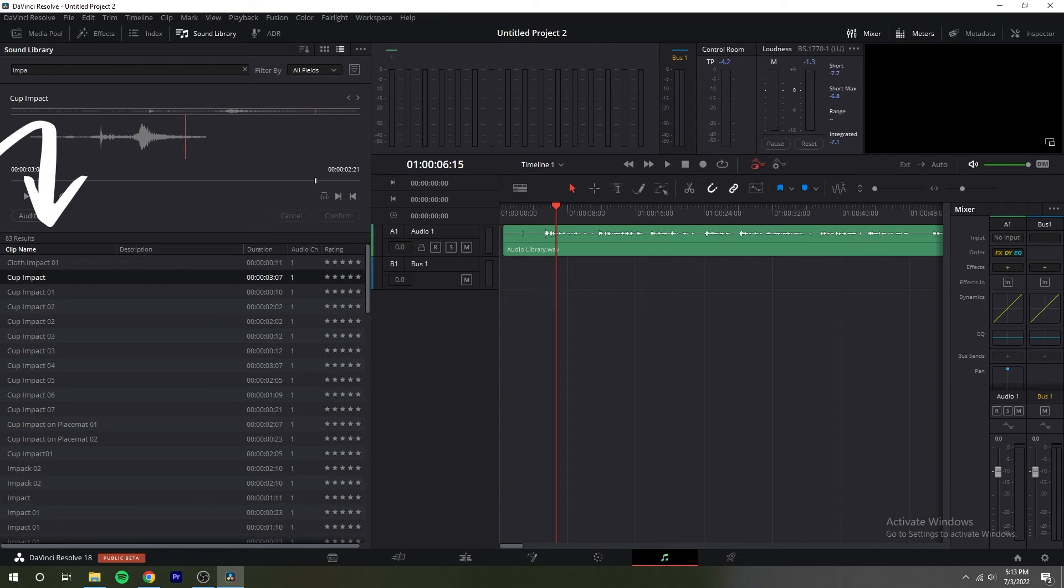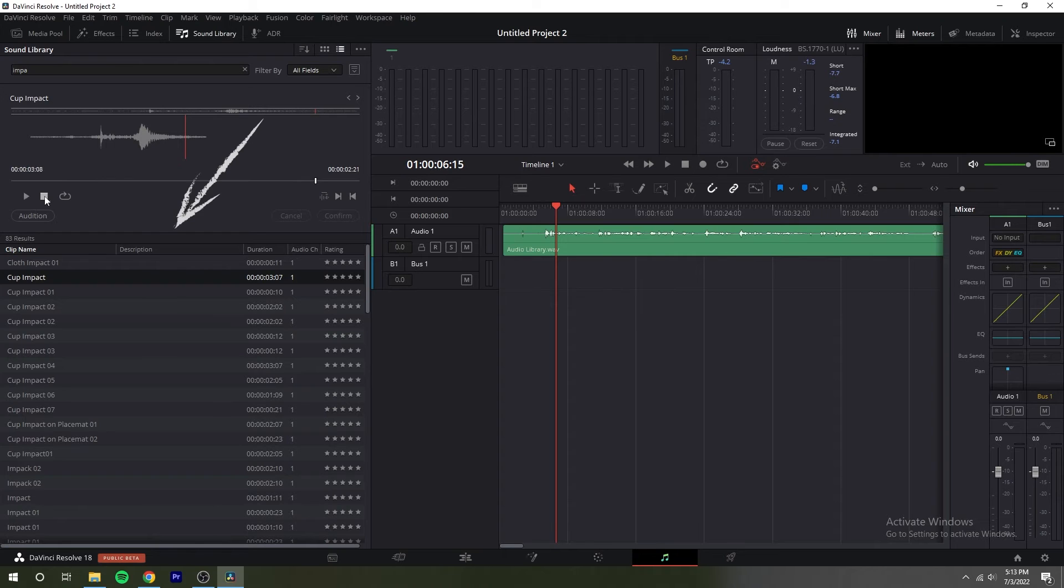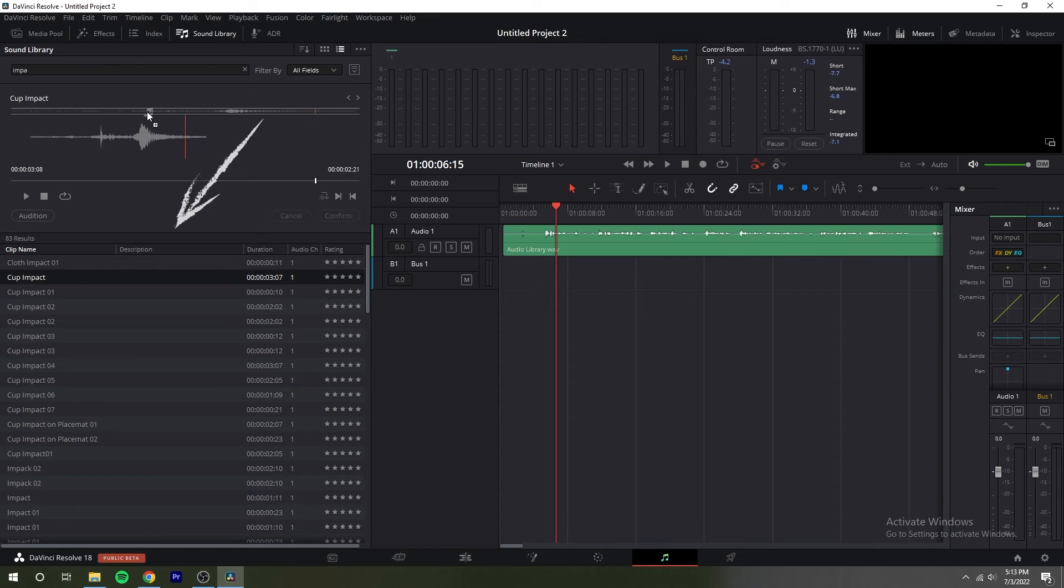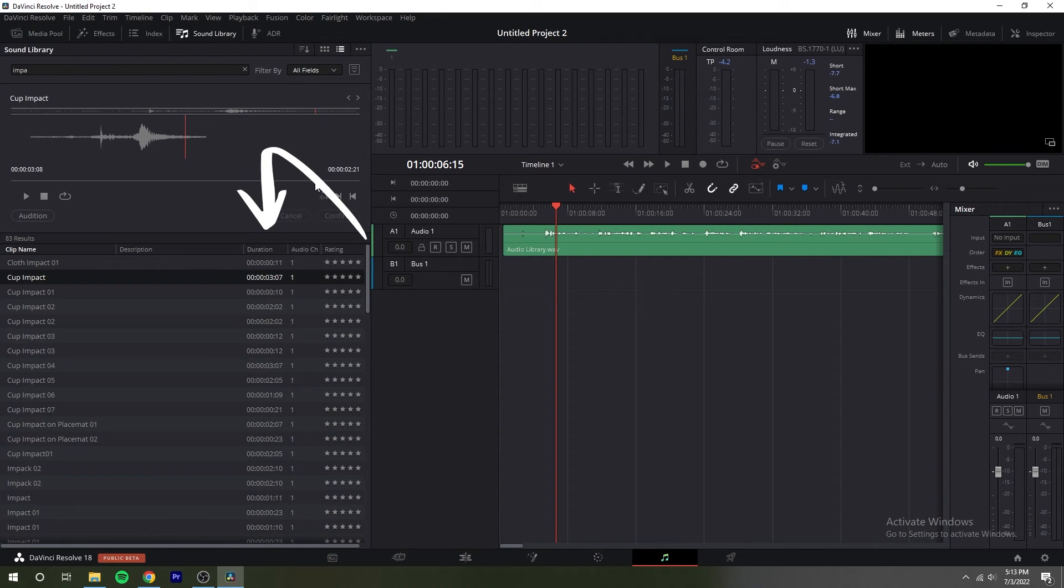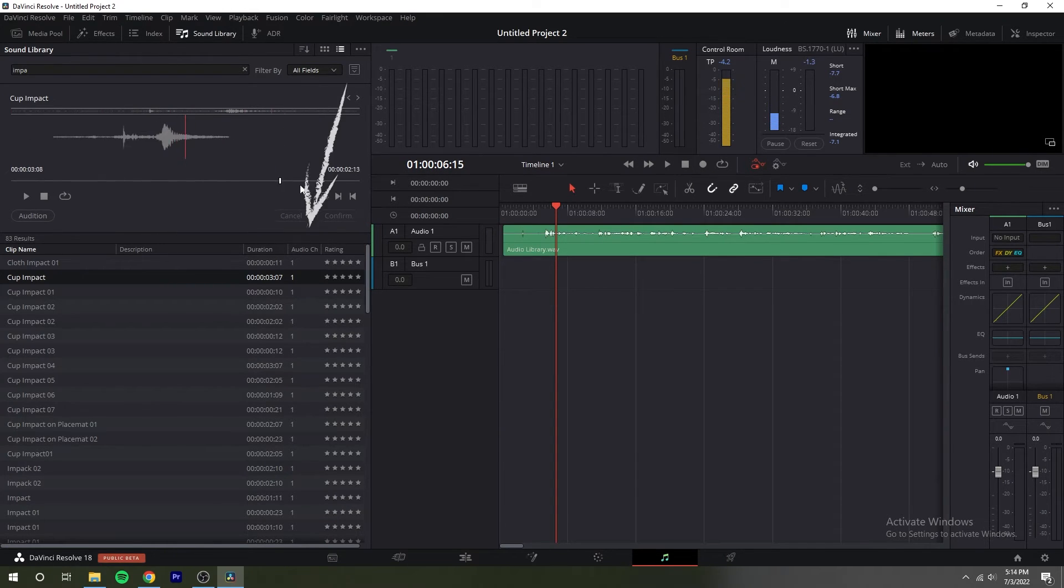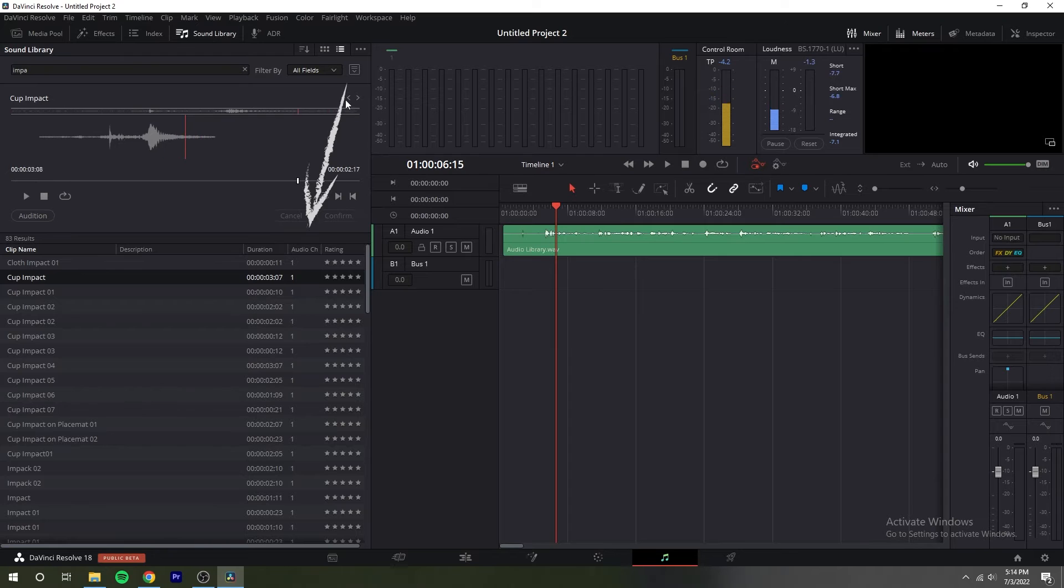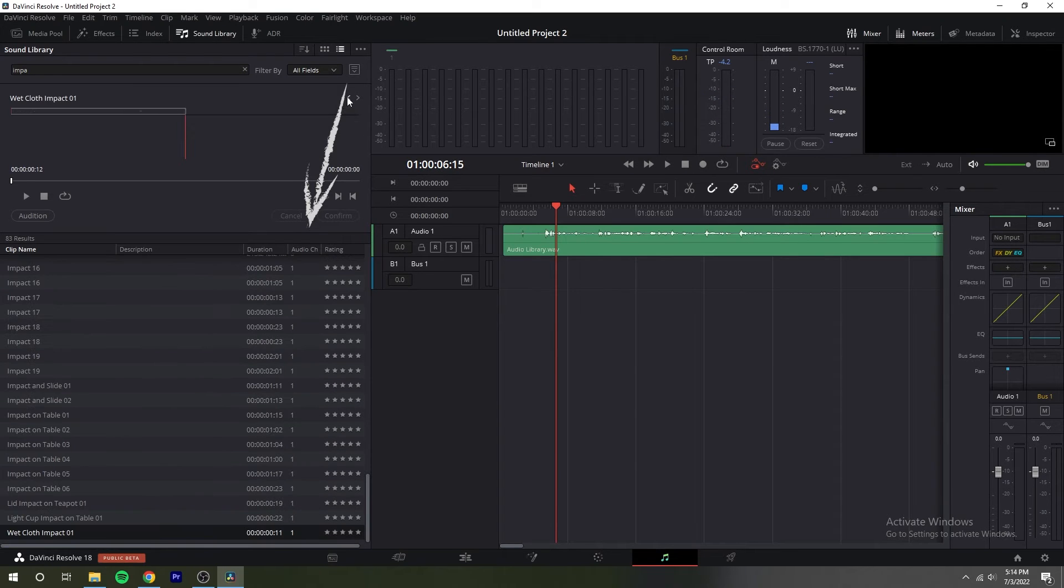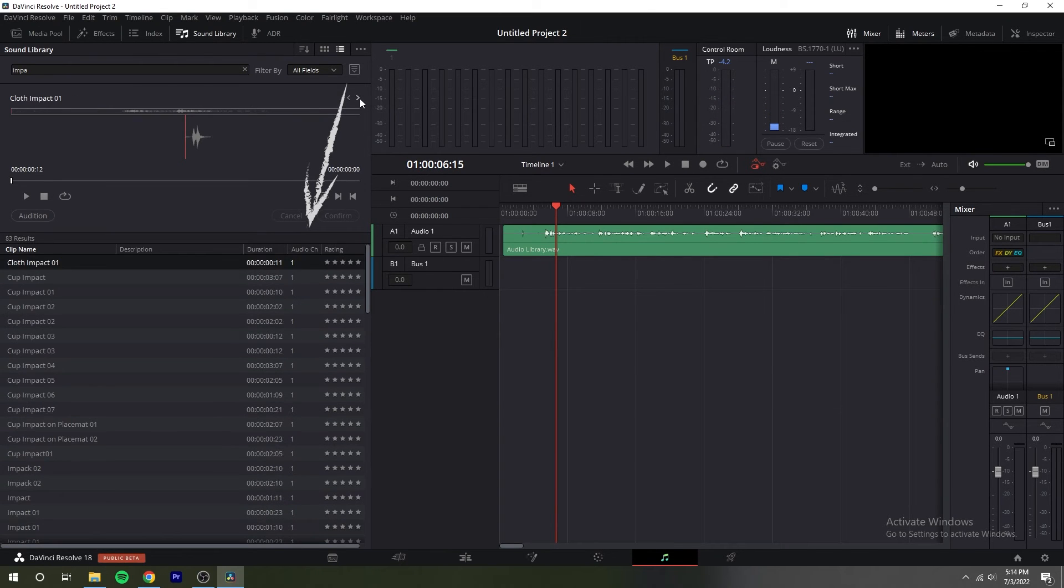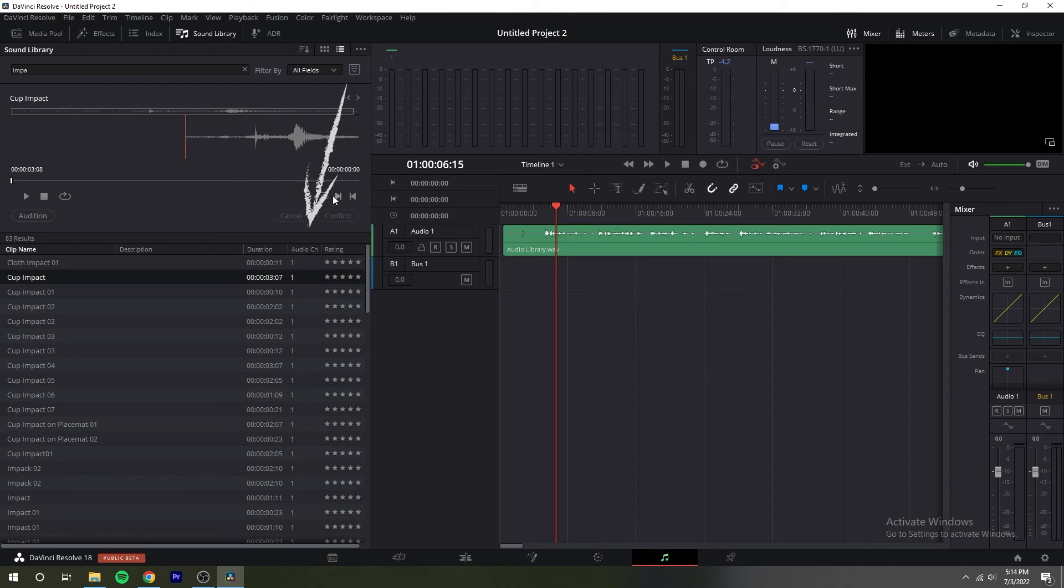The clip name is the name of that sound effect file in the storage system. Below that is the description that contains any metadata that's embedded within the files of professionally created sound effect libraries. To the right of that the duration shows the length of that sound effect file. The number to the right of that is the audio channel number and this shows the number of channels in that sound effect file.